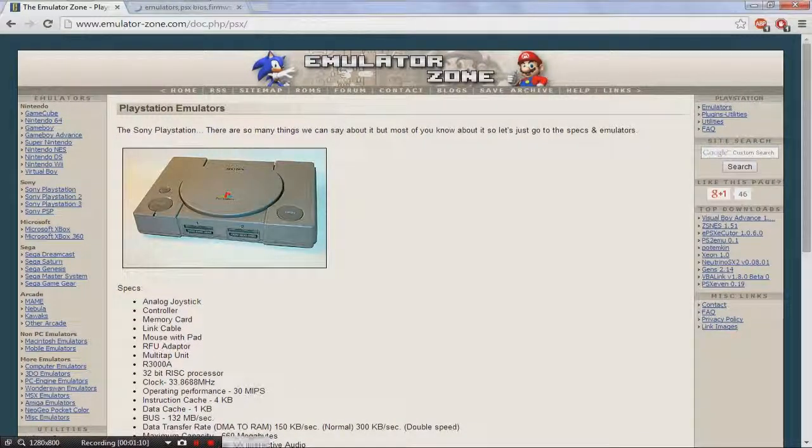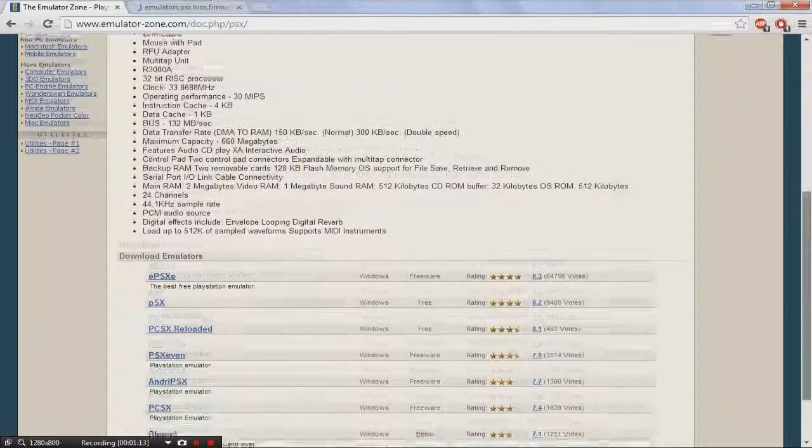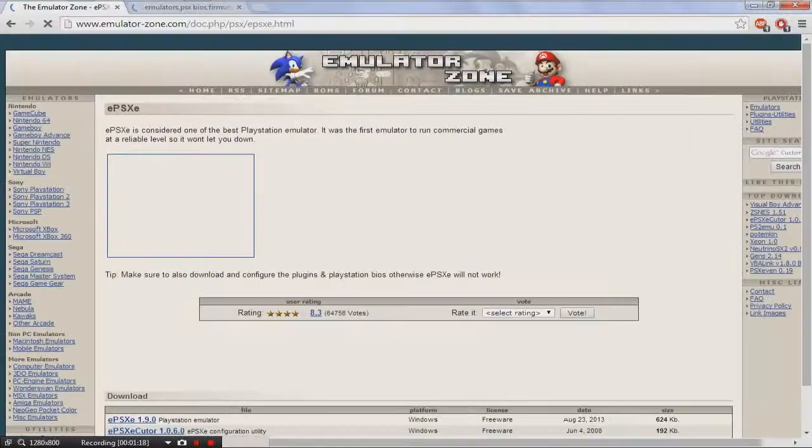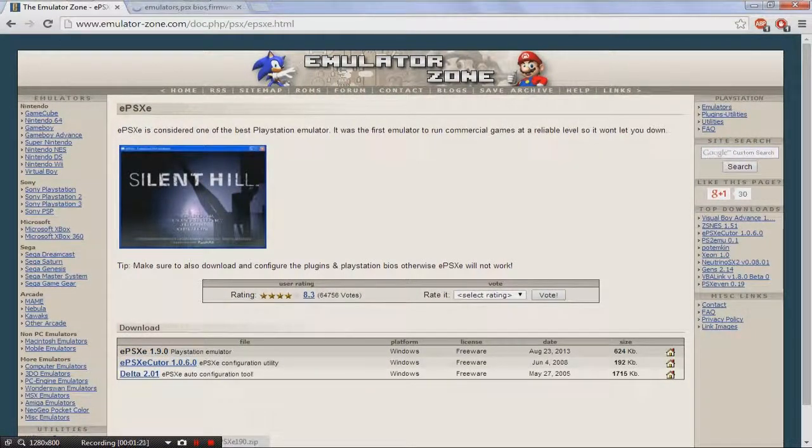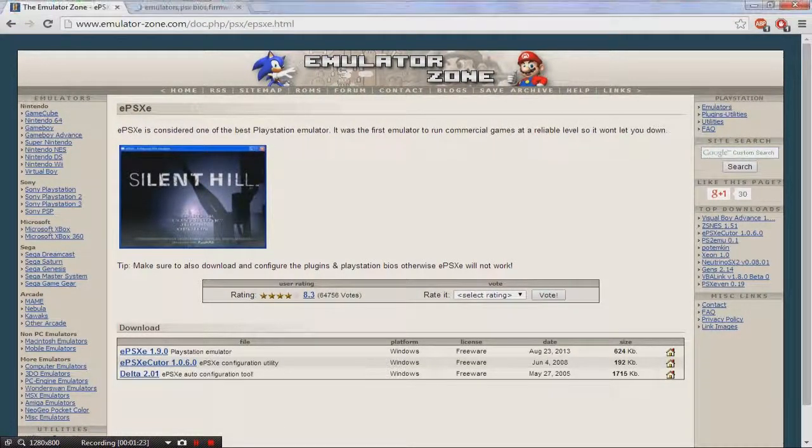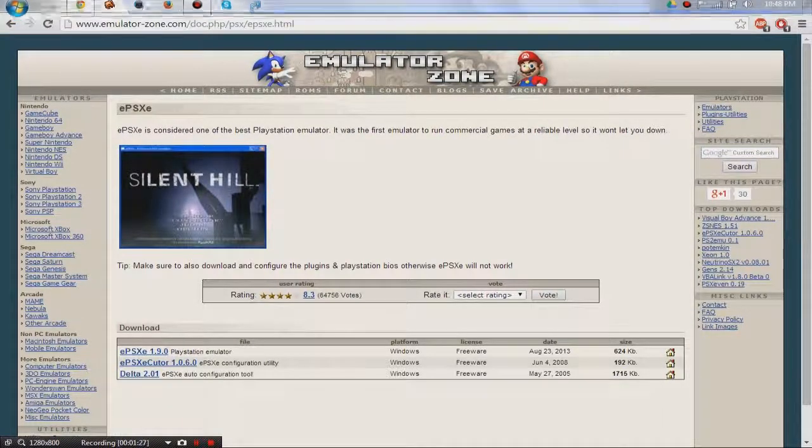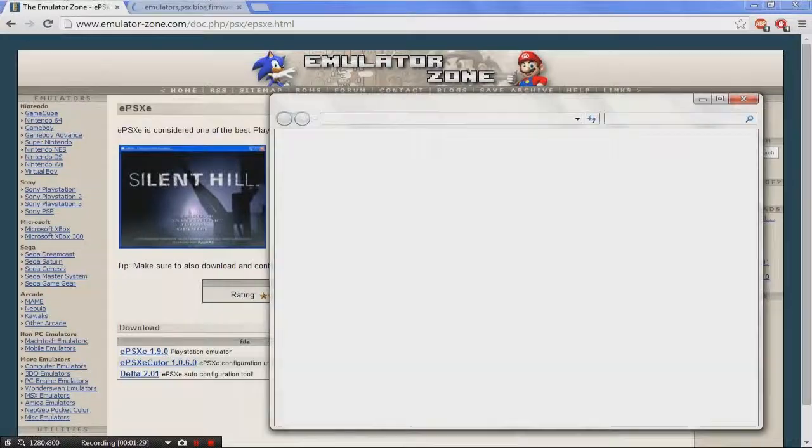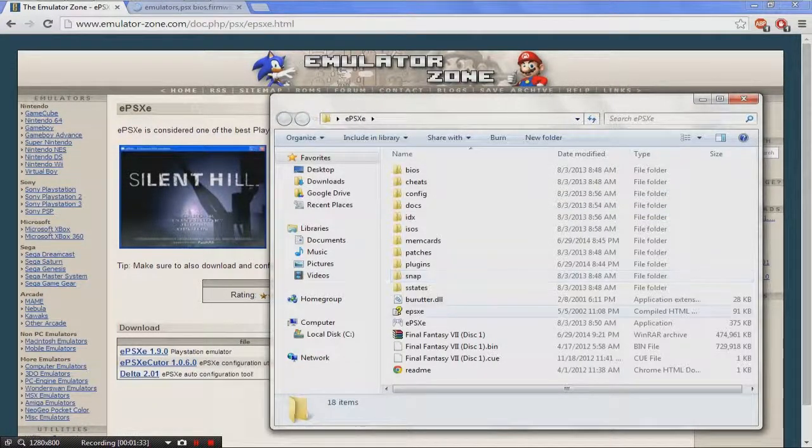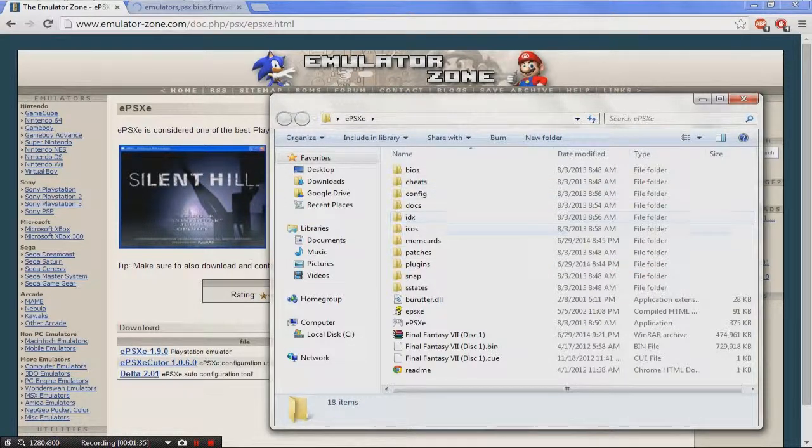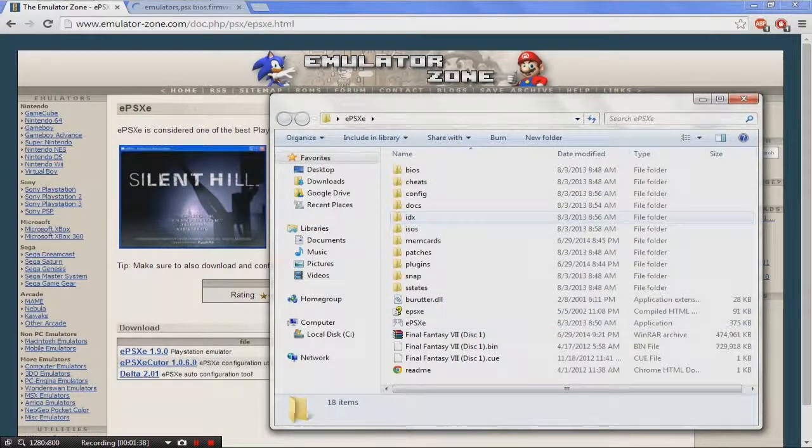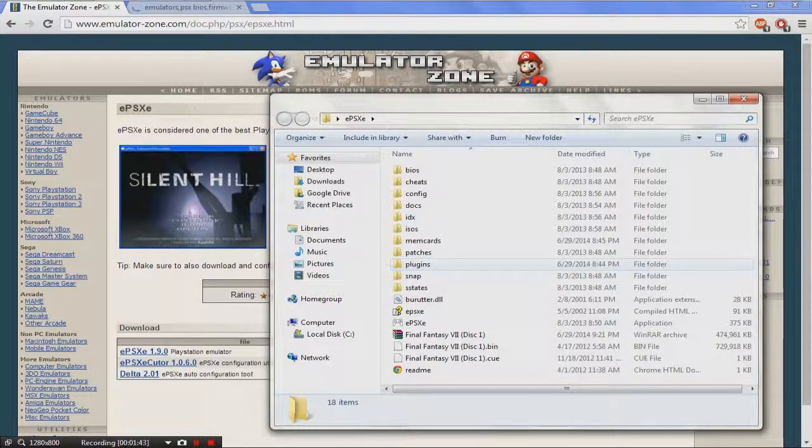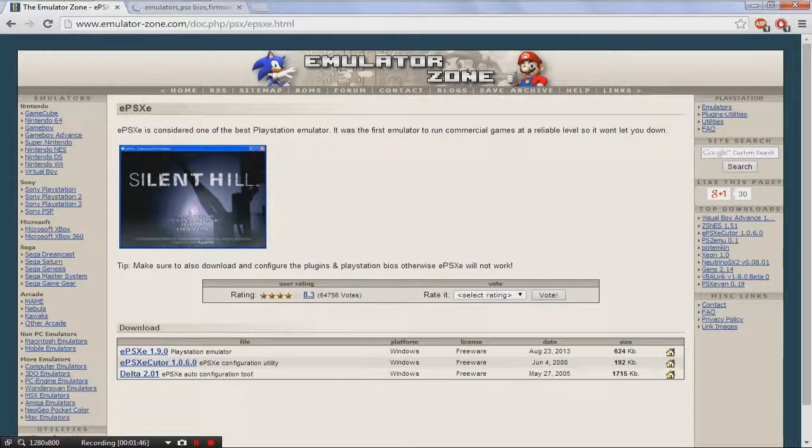And go down, and you want to click the one that says ePSXe. Just download it, click it, and once you do, I think I have to open it up myself. Once you open it up, once you extract it, you should get folders that say BIOS, CHEATS, CONFIG. Folders that are meant for everything, for the emulator, I should say. I'll leave that open for now.